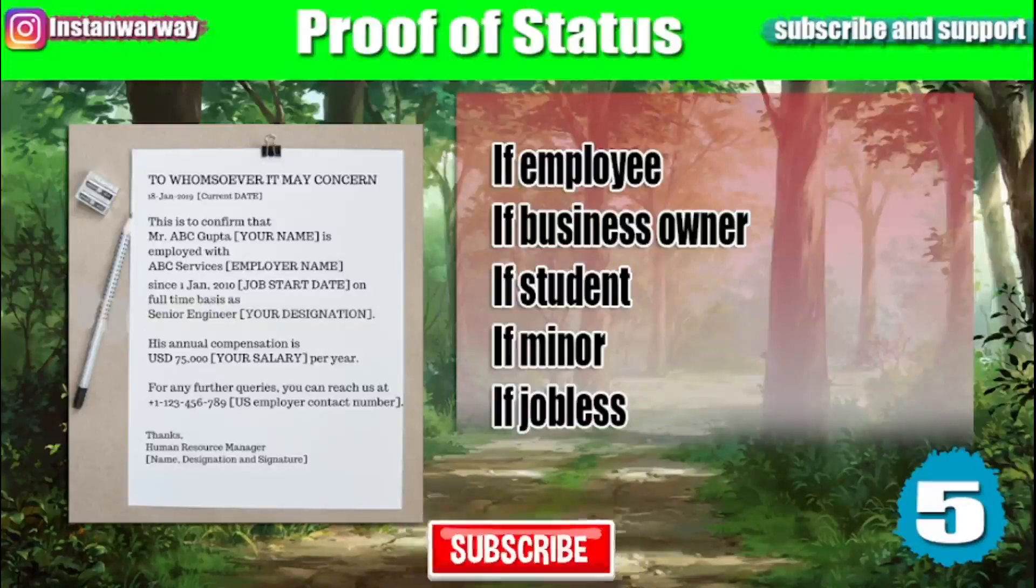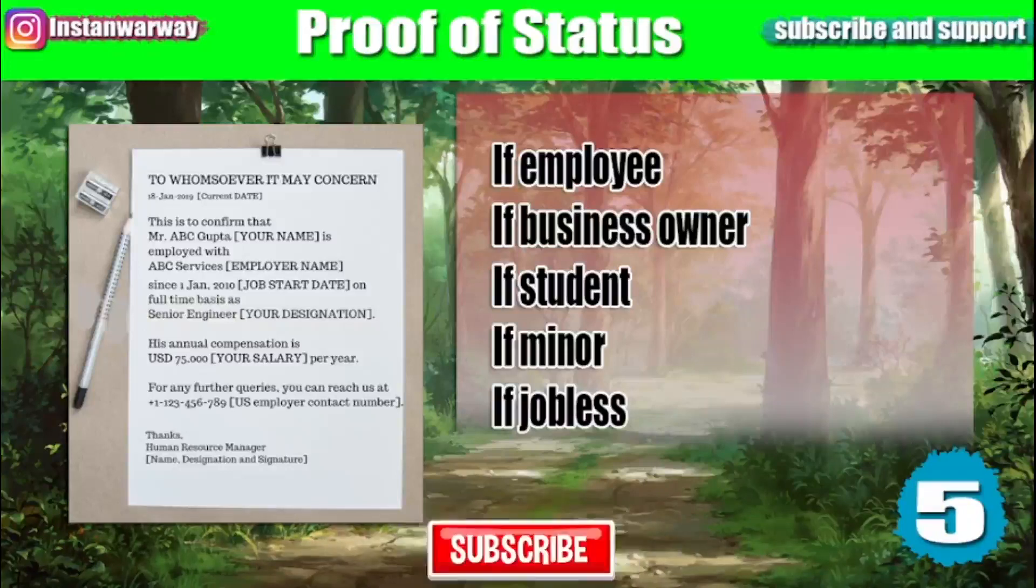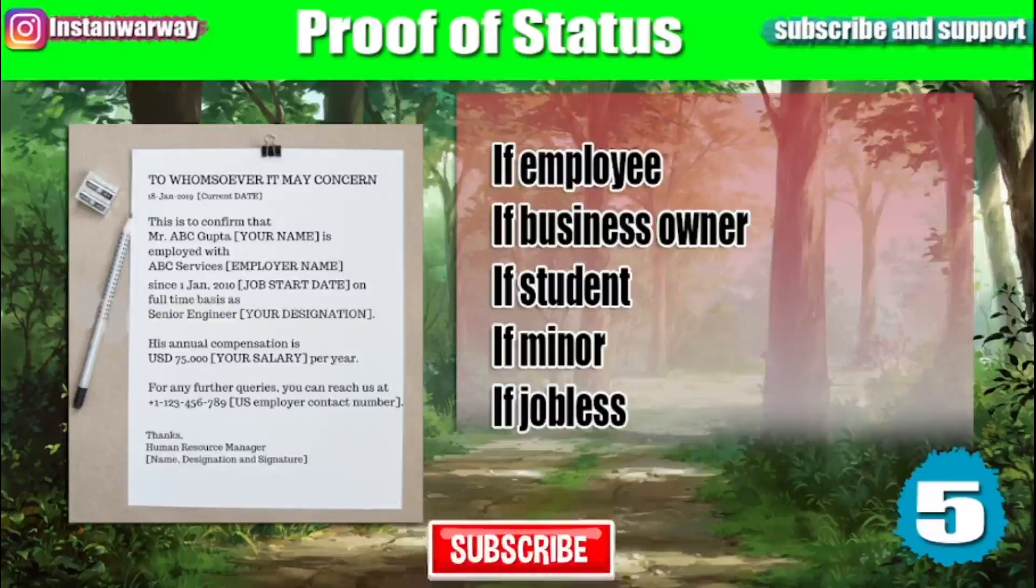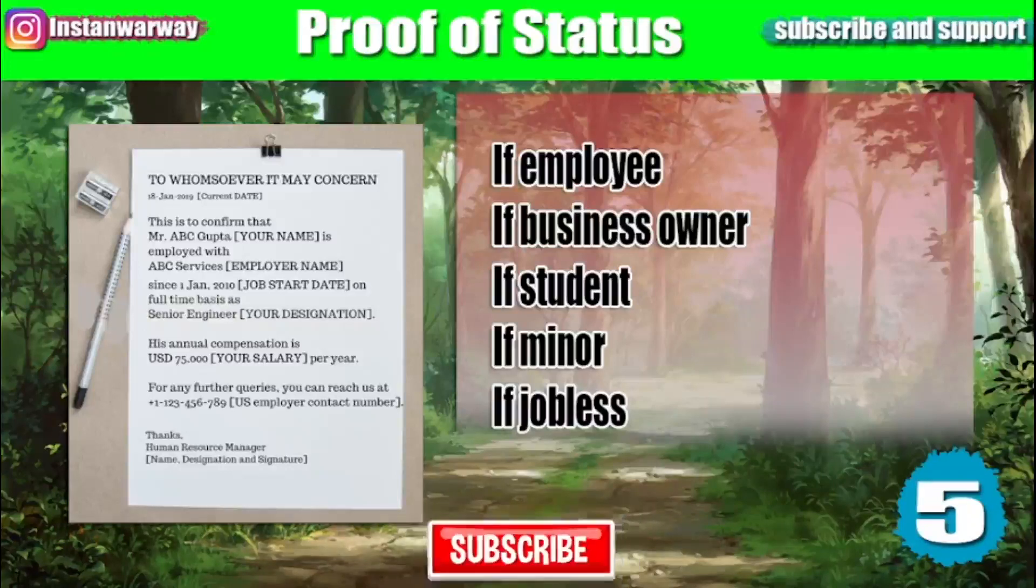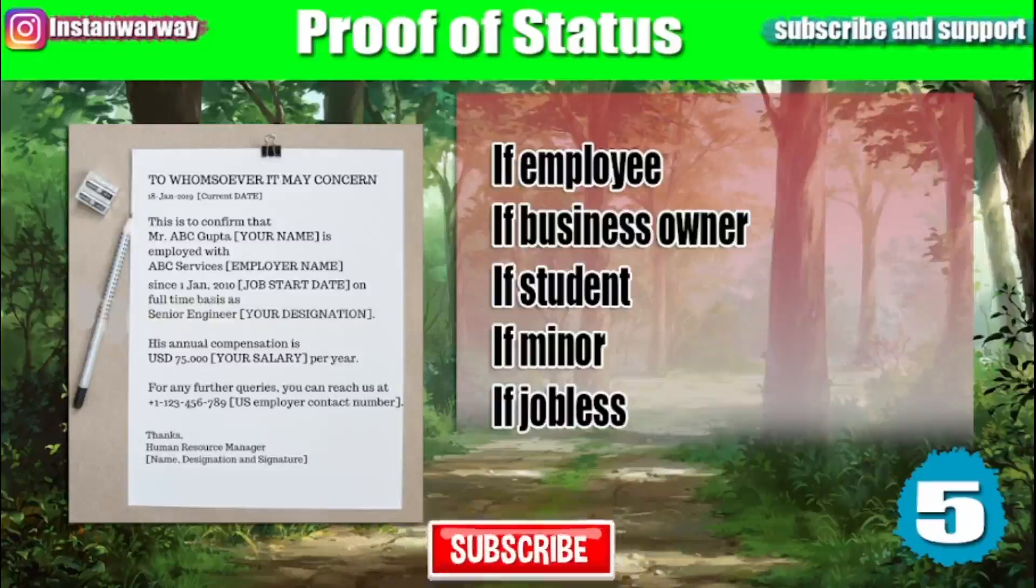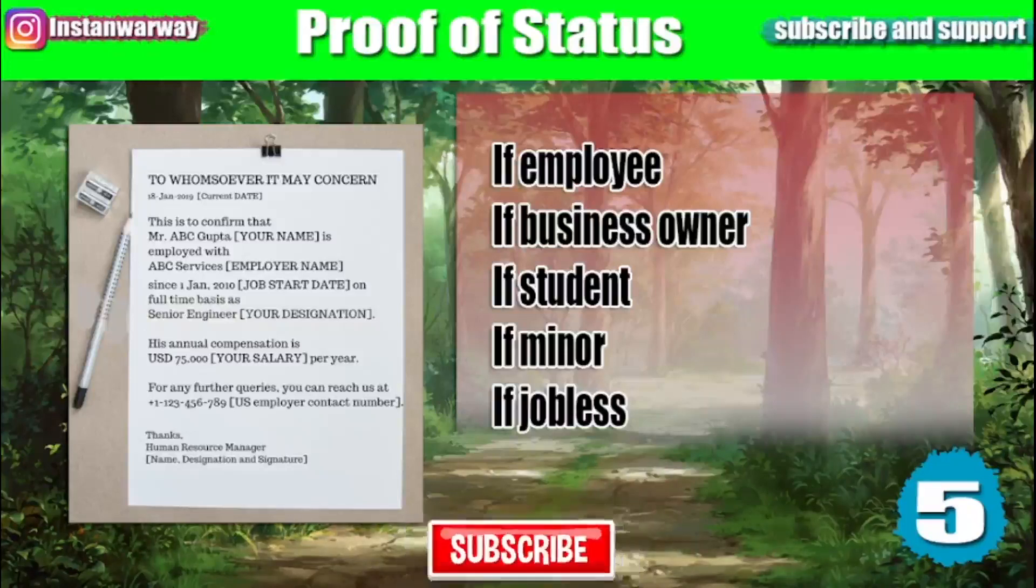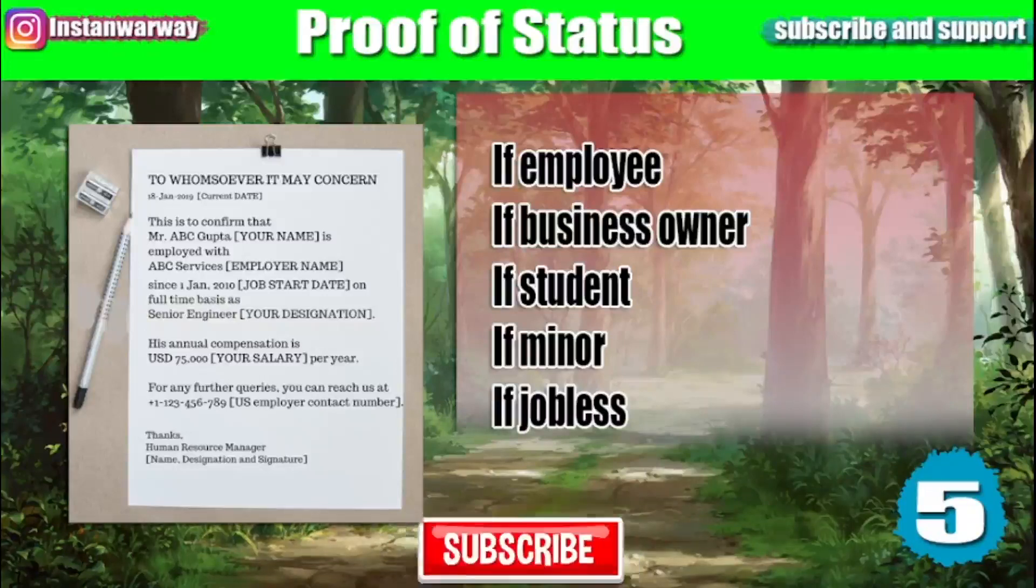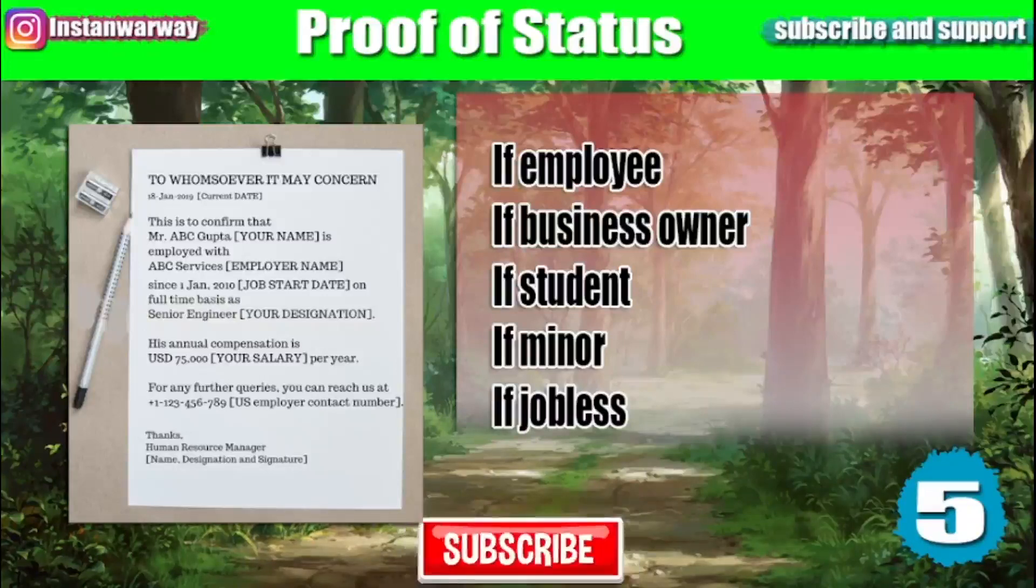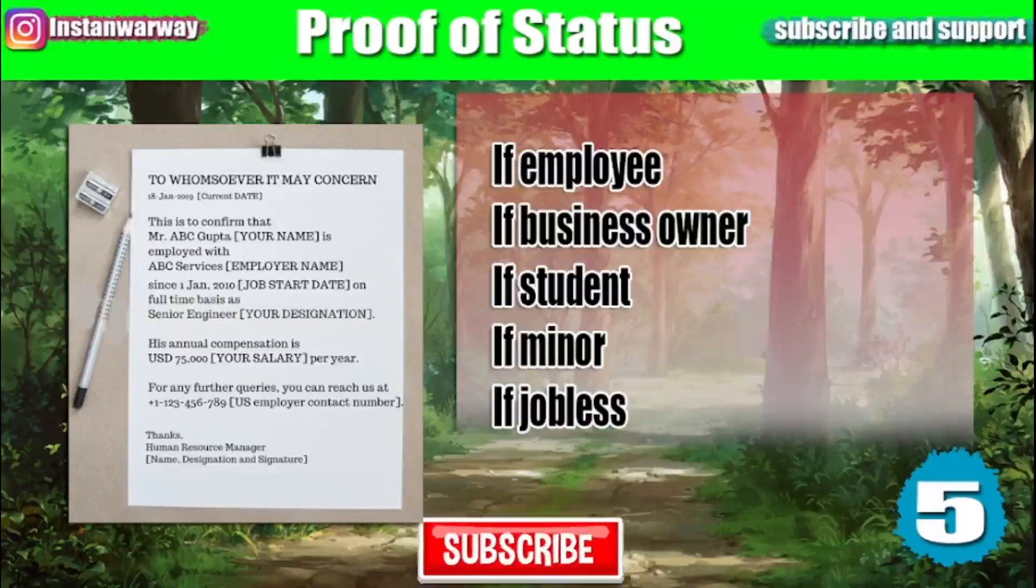If you are a student, then you will need to ask your university to give you an admission letter. If you're a minor, then your parents should be approving your travel by giving you a letter signed by them. If you are jobless, then try to prove your means of funds.